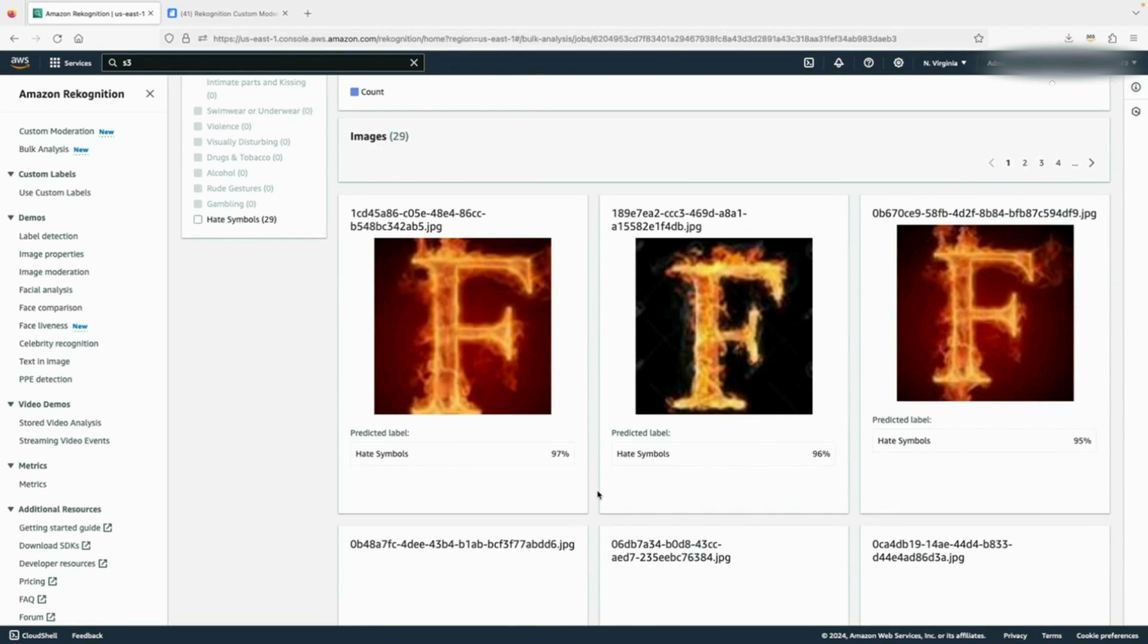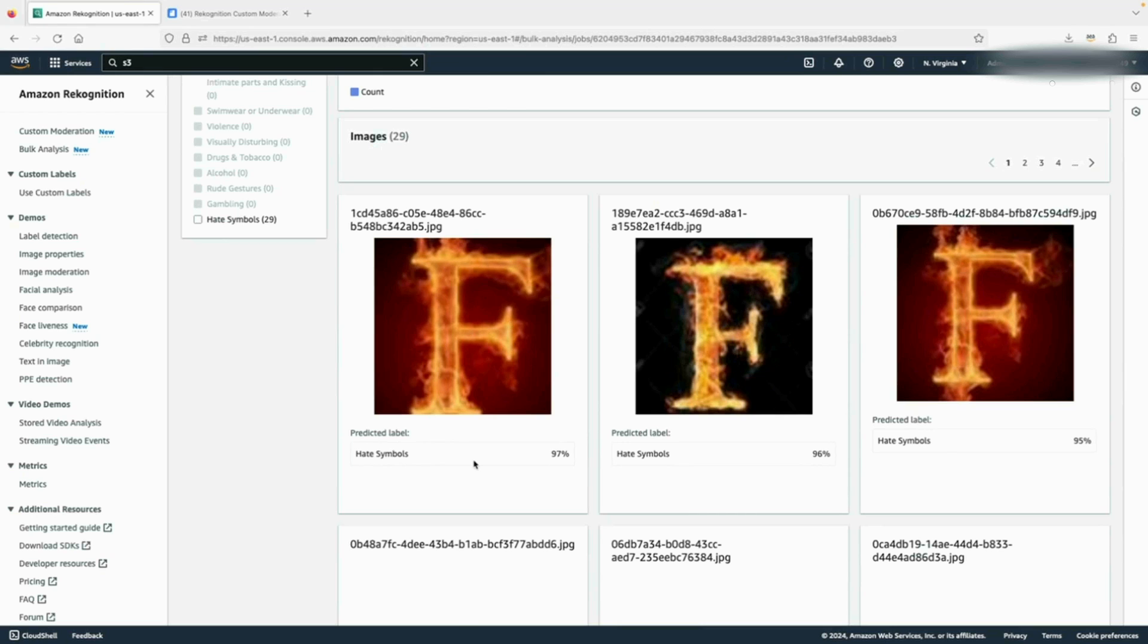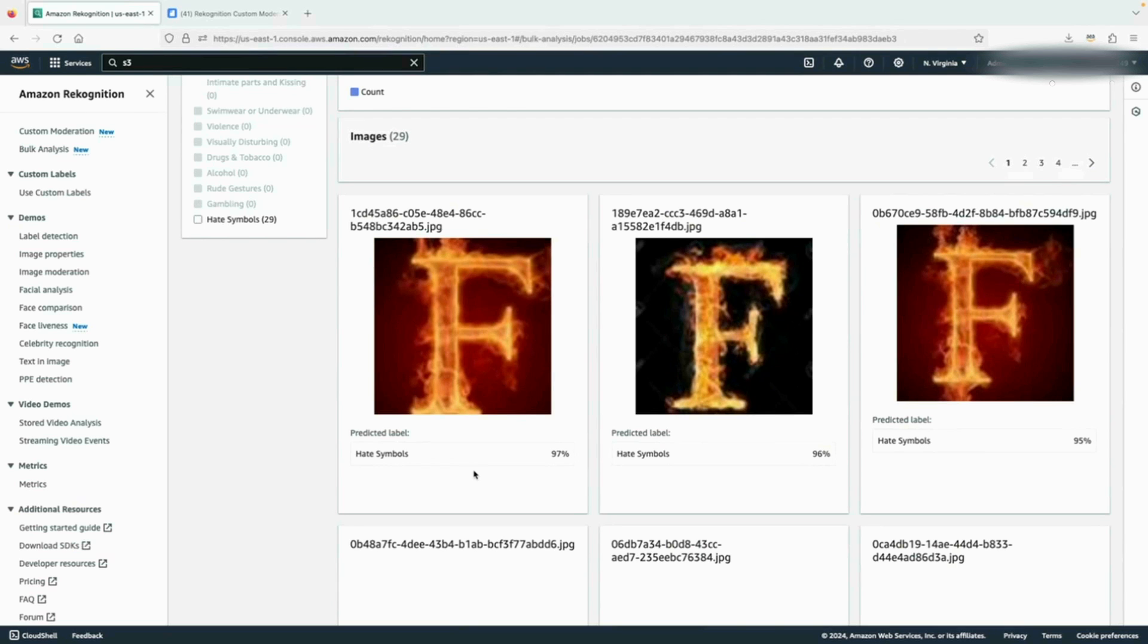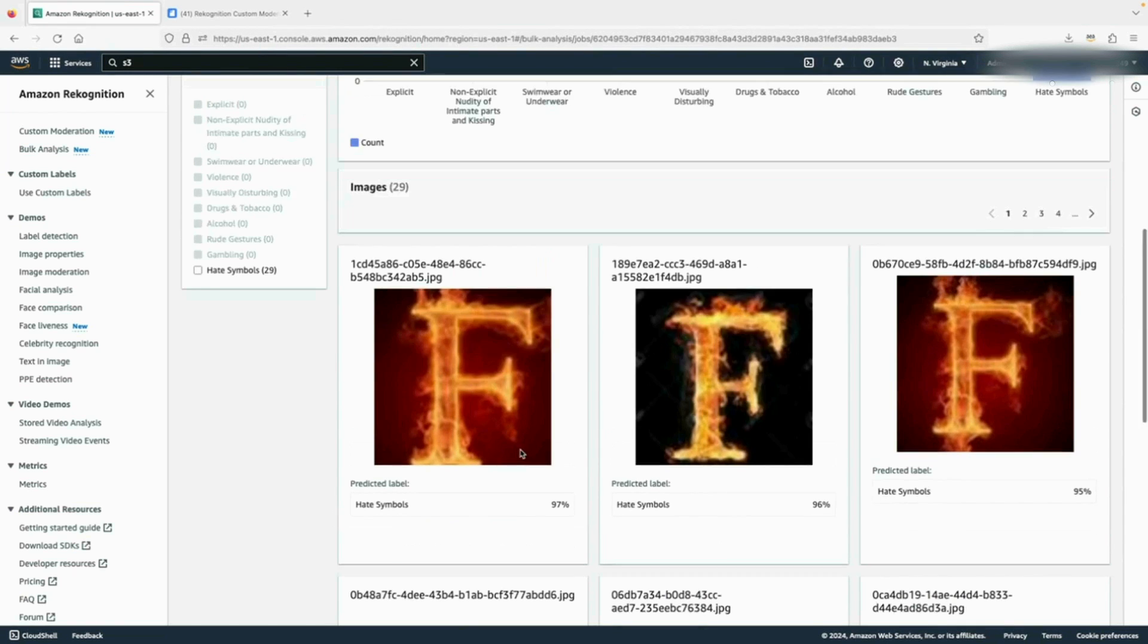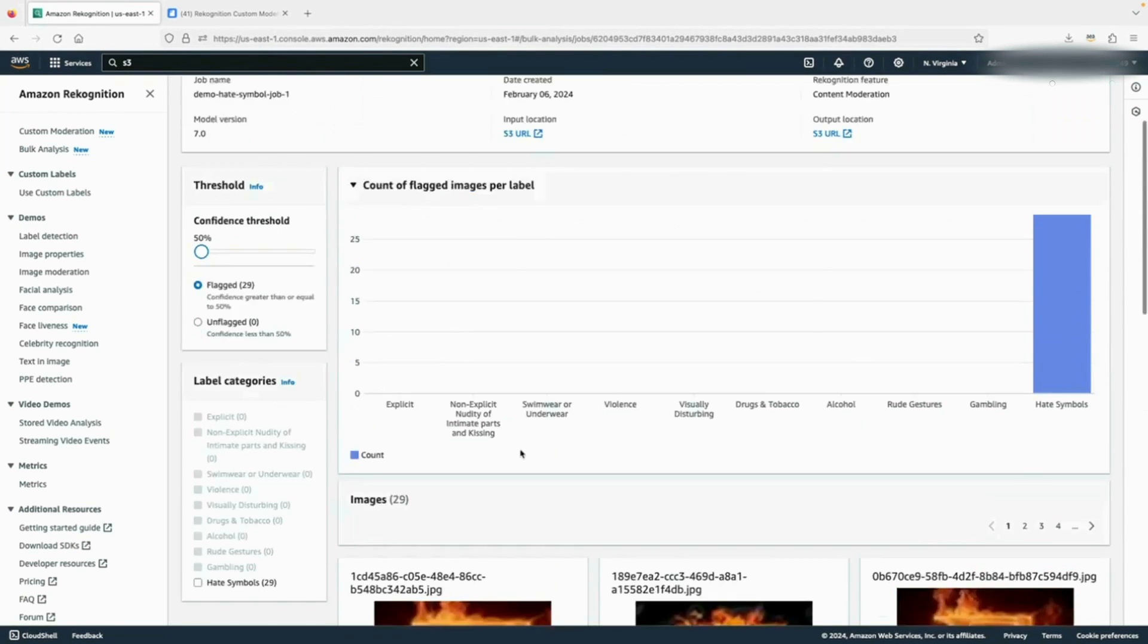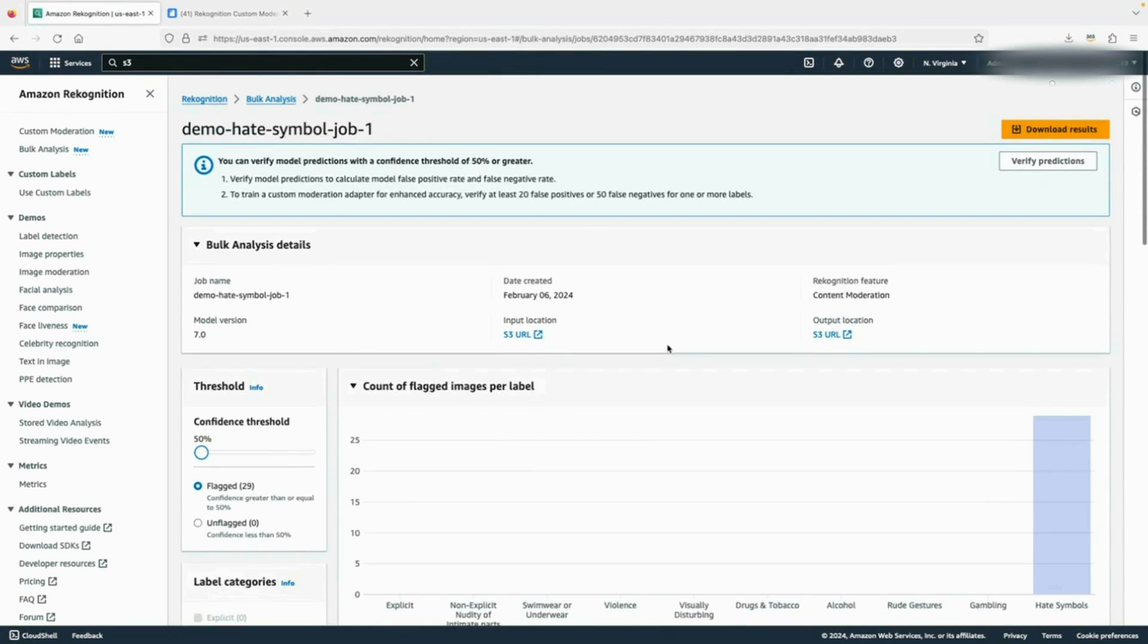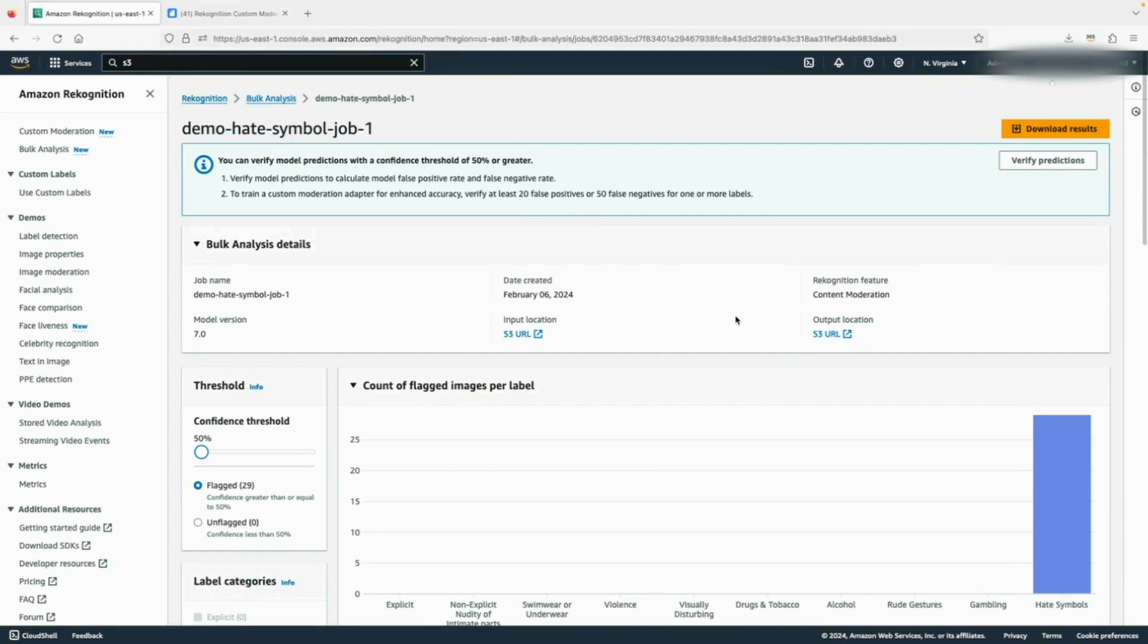We see the images are flaming letters. They are considered safe, but Recognition flagged them as hate symbols. So we want to use this dataset to train a custom moderation adapter to improve the accuracy of the hate symbol category. You can do that by connecting to the custom moderation process by clicking on this verify prediction button.